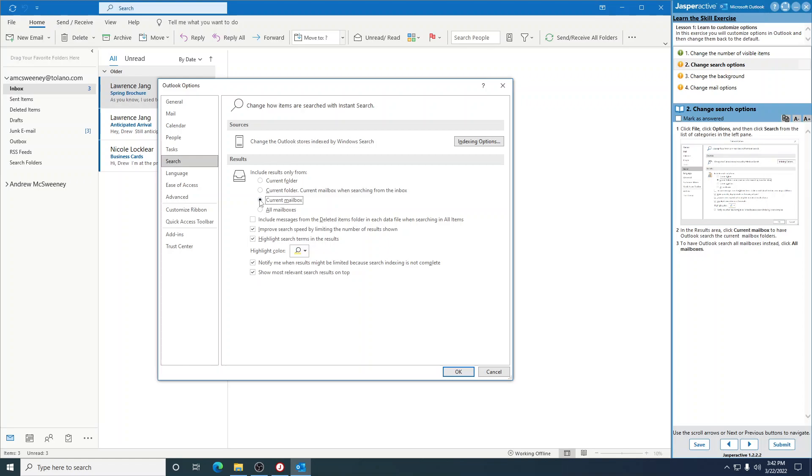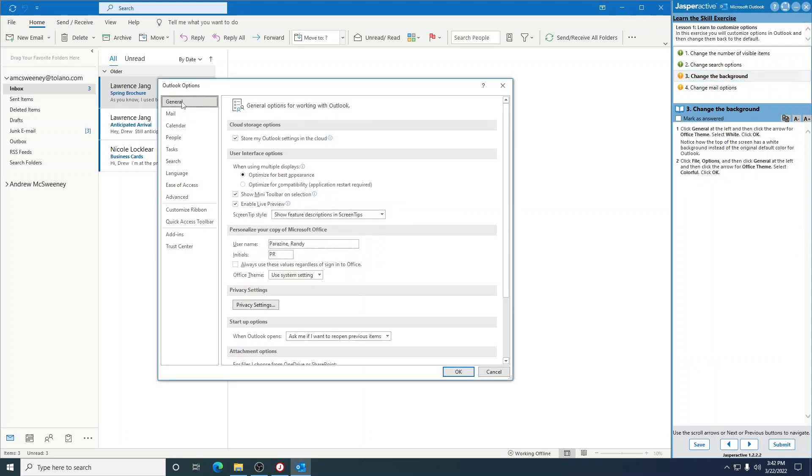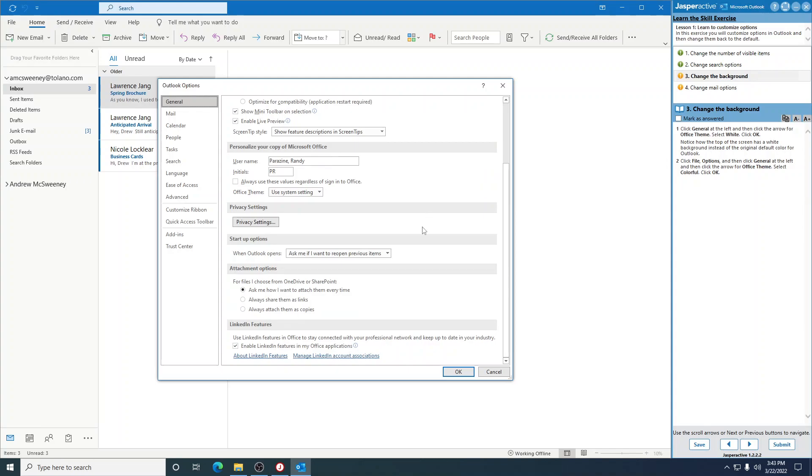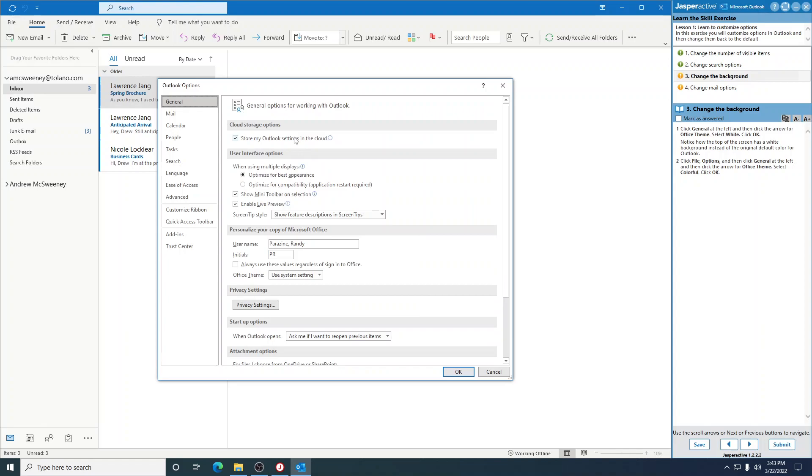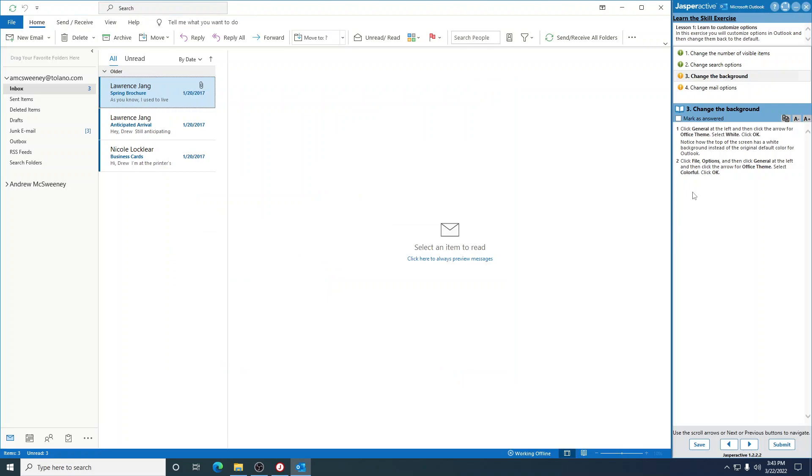The next one: click General, then click the arrow for Office Theme. Right there, couldn't find it. Select White and then click OK. Notice how the top of the screen has a white background instead of the original default color, which was blue.